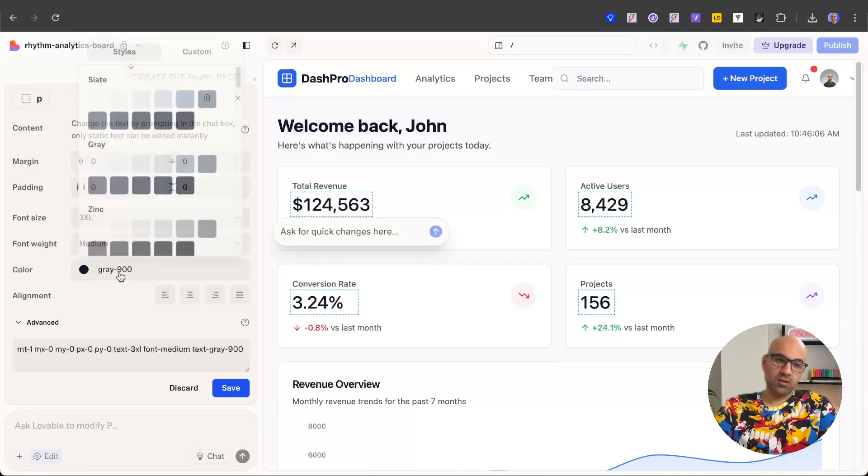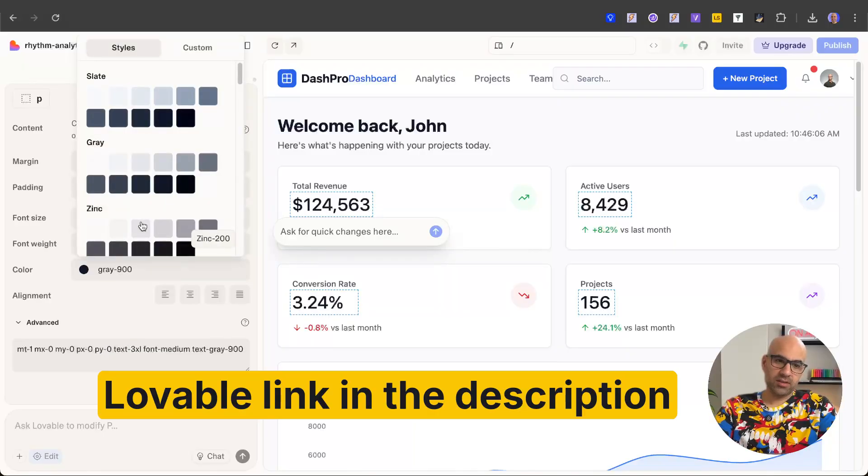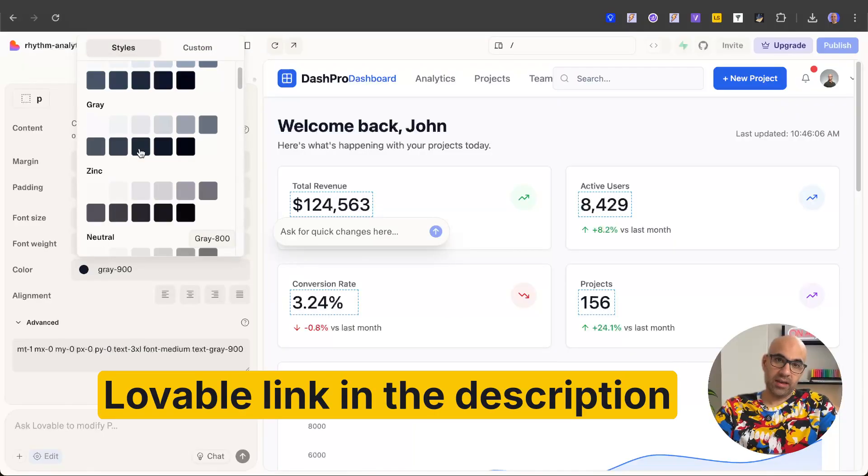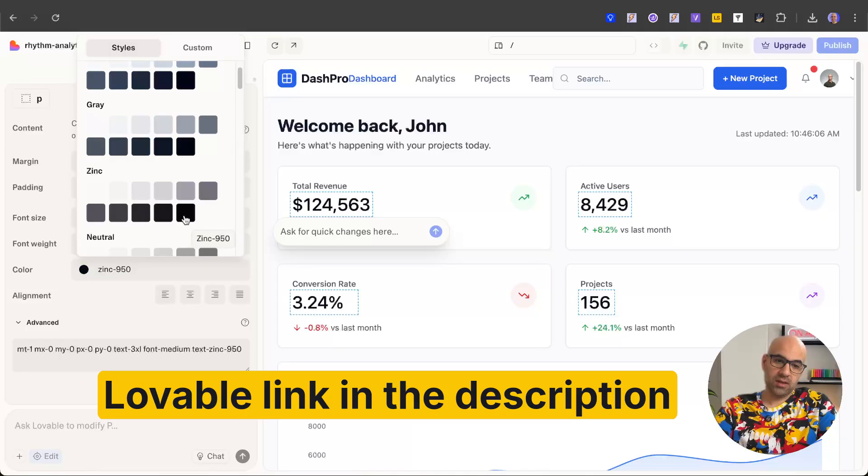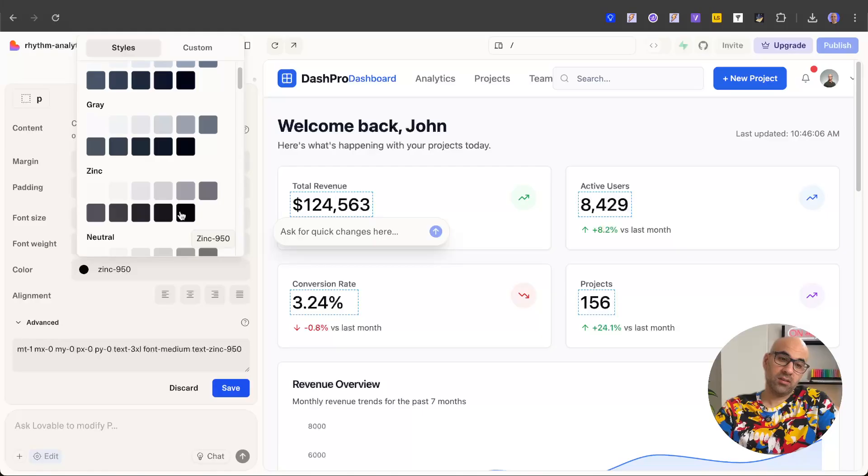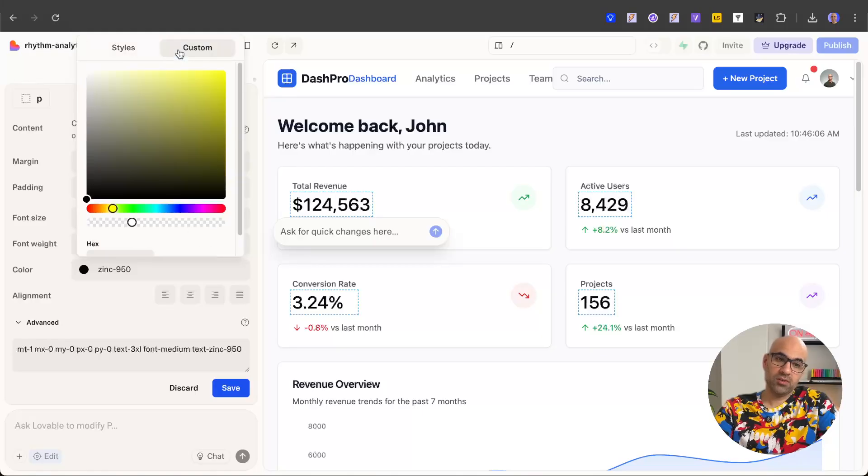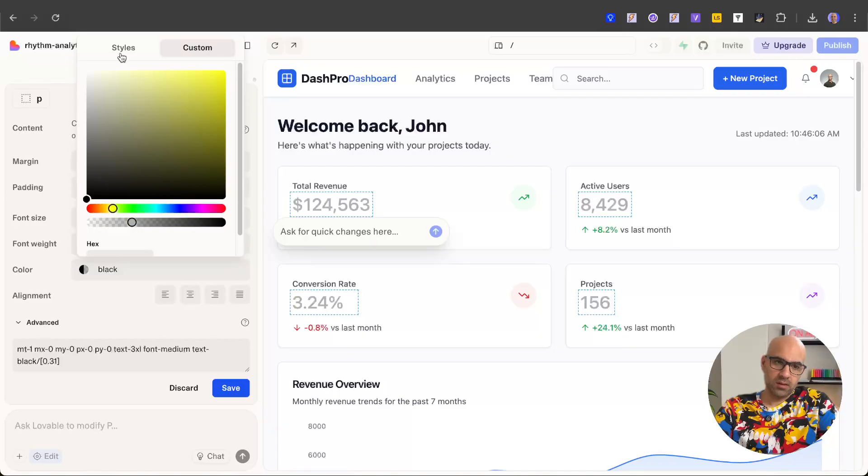I can change the colors, any colors that I have here. I can select a default one like that one or that one. If I want to select a color that doesn't exist by default, I can click on custom and select any color with the color picker.